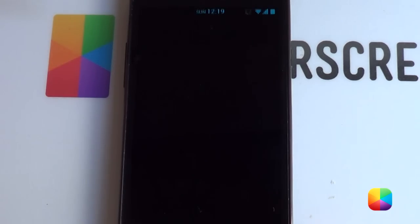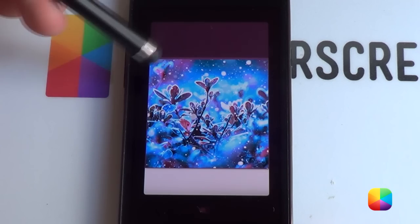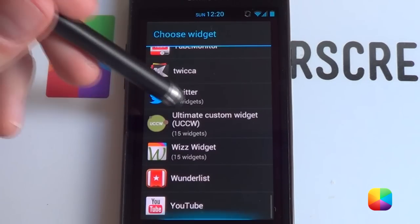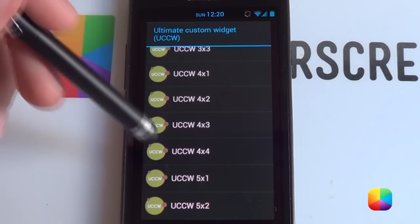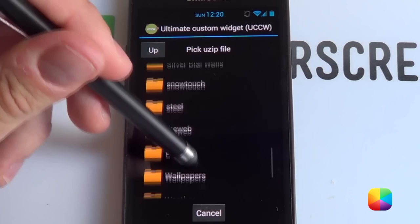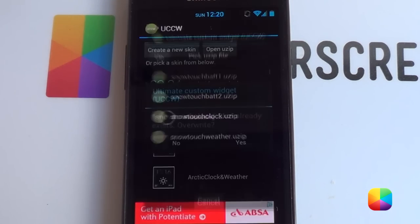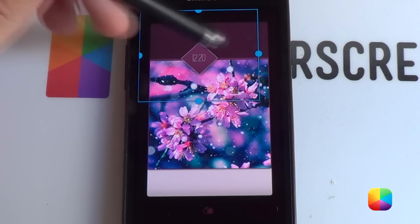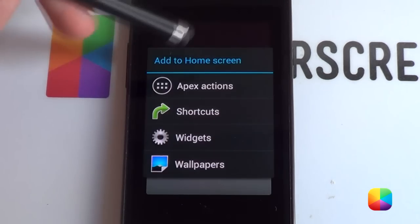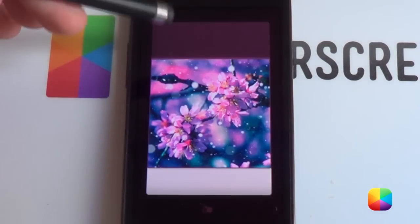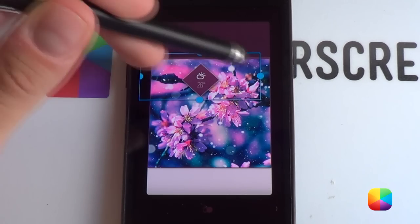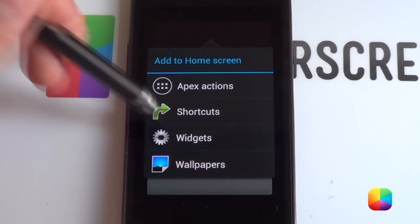Now for our UCCW widgets: hold down, select widgets, and remember to copy Gary Arts's UZIPs folder onto your phone. Select UCCW 5x2 for all of them. Open the UZIP and find where you saved it — I saved mine in the Snow Touch folder. Start with the clock at the top: select Snow Touch Clock, it imports automatically, then resize it. Do the same for weather — select Snow Touch Weather and resize. Fast forward through the battery ones below as well.